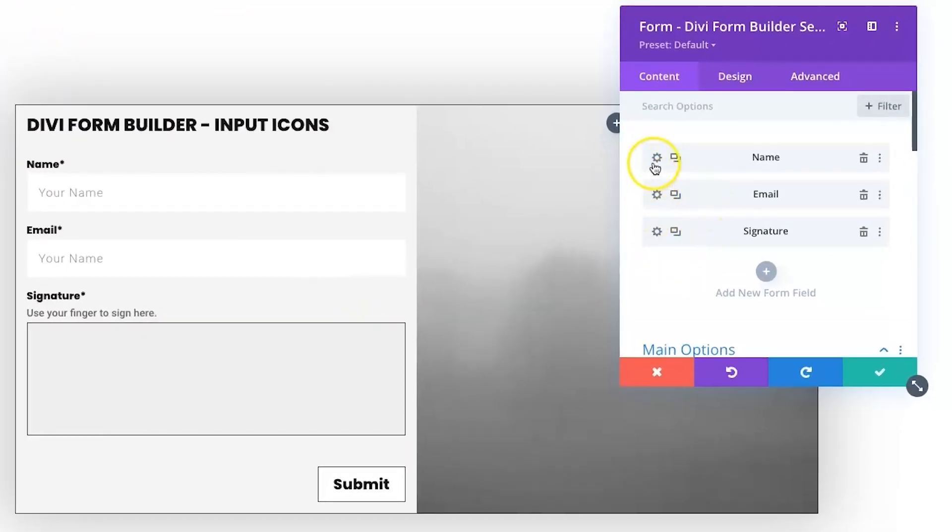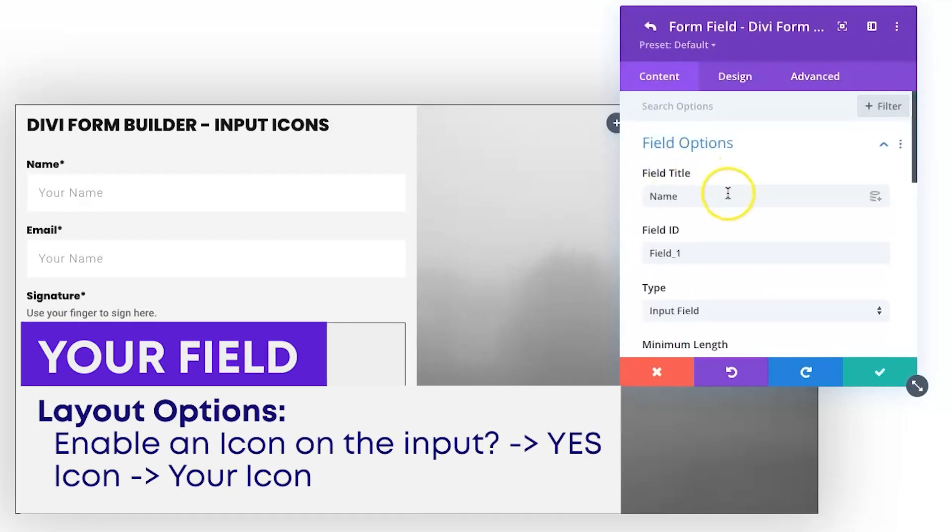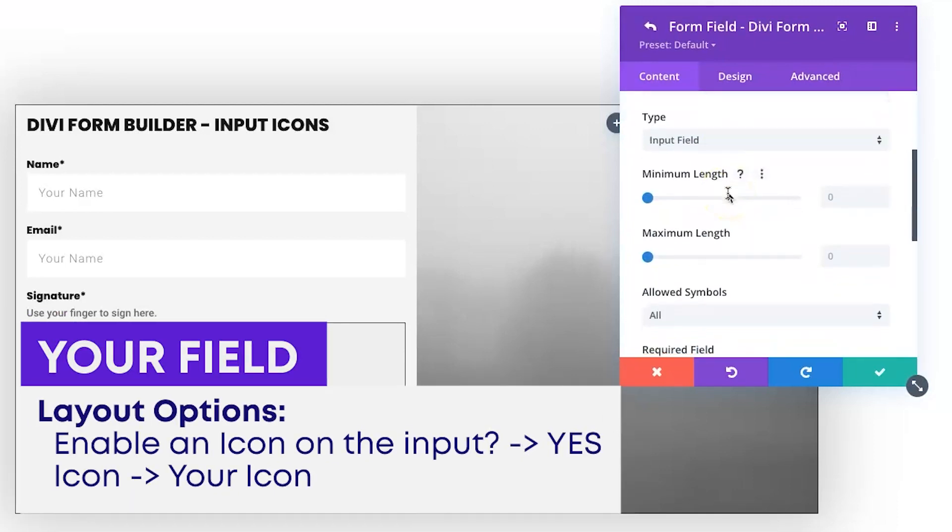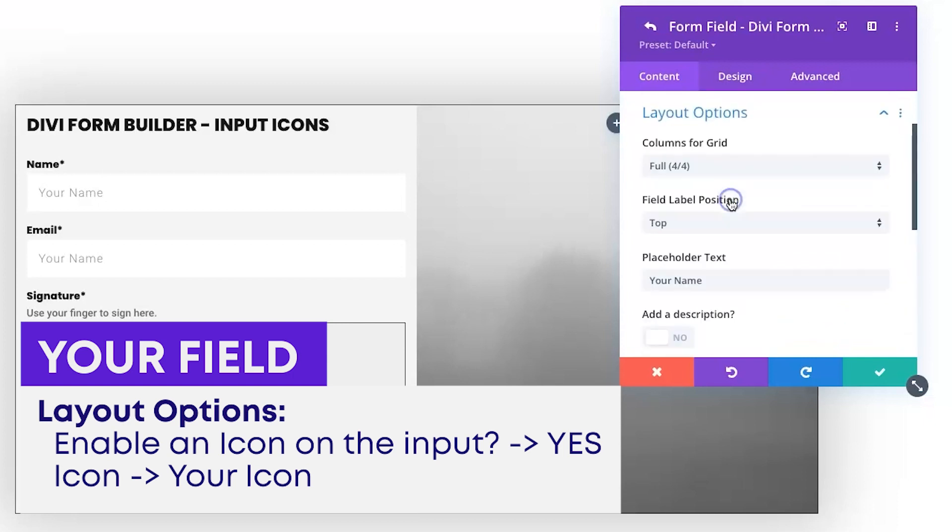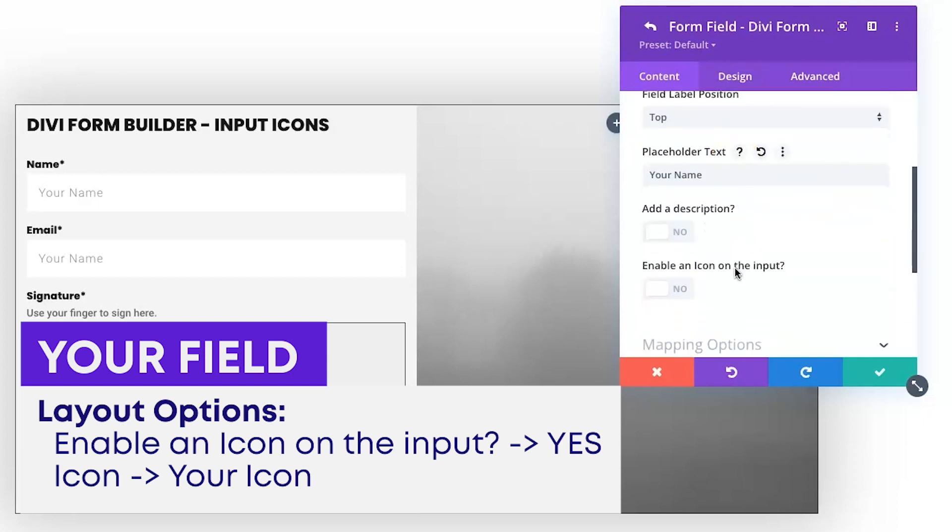Then we'll just open up the fields we want to add these input icons to. So we're gonna add the name icon and edit that. Then down on layout options, all you gotta do is expand that, and you're gonna say enable an icon on the input.